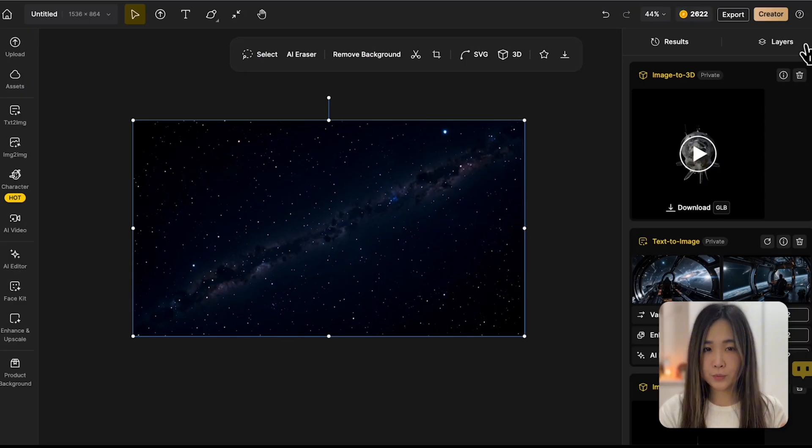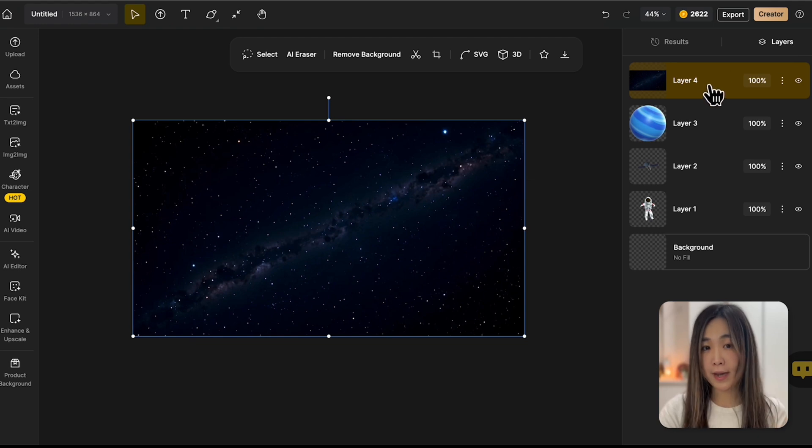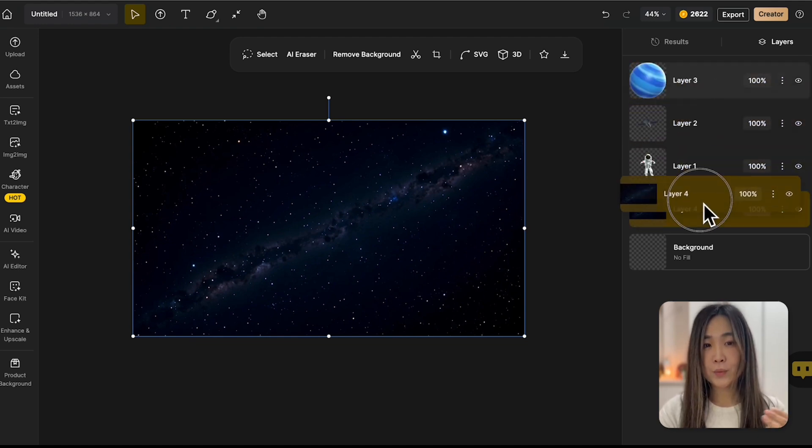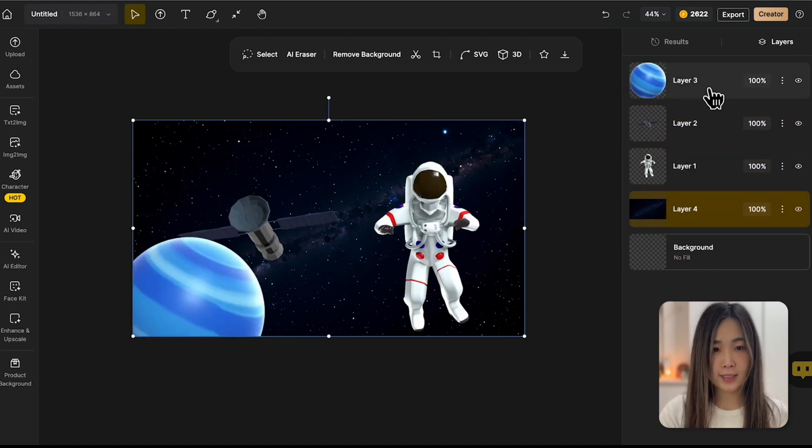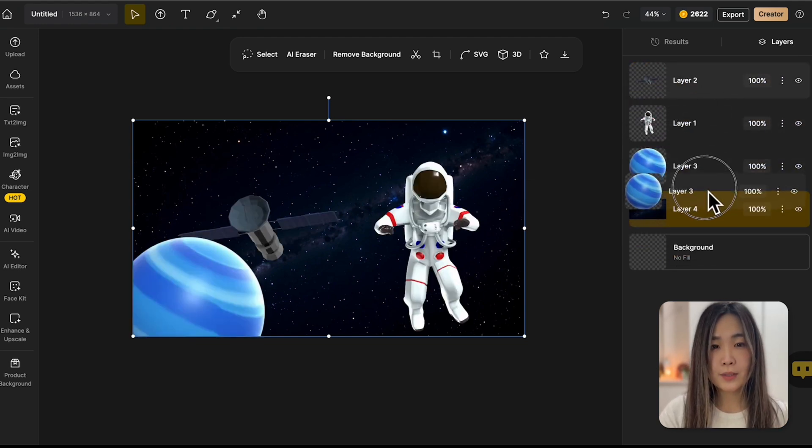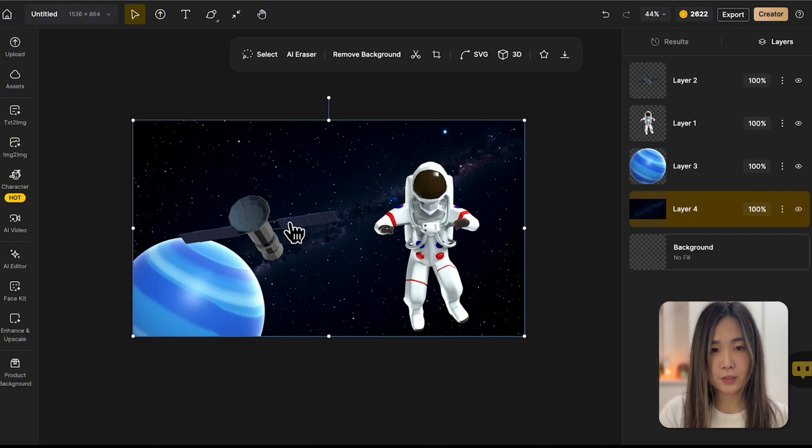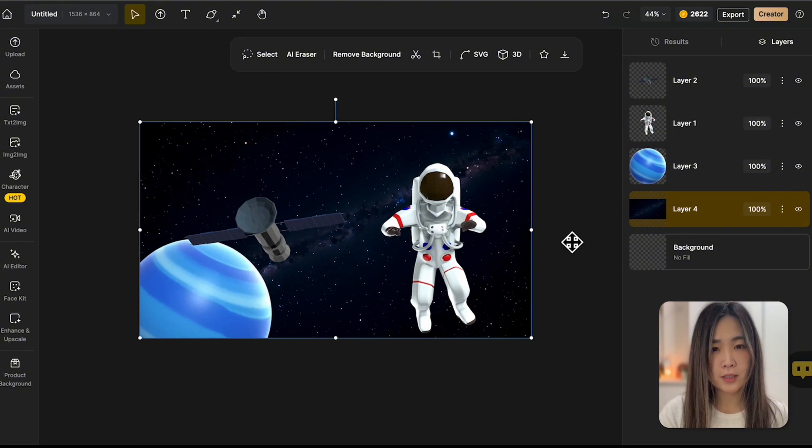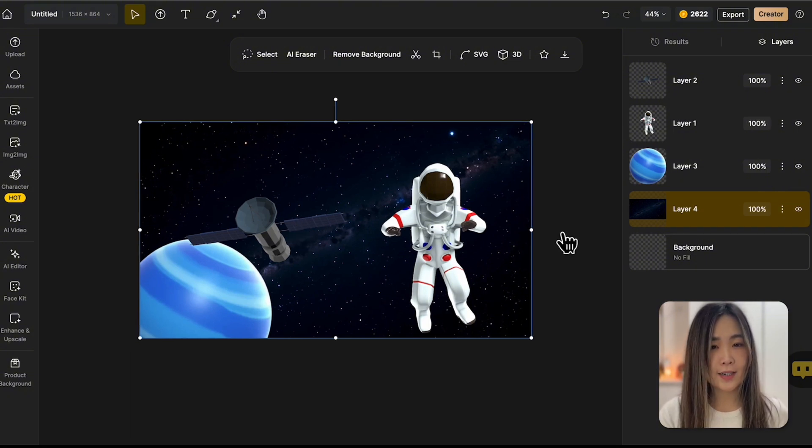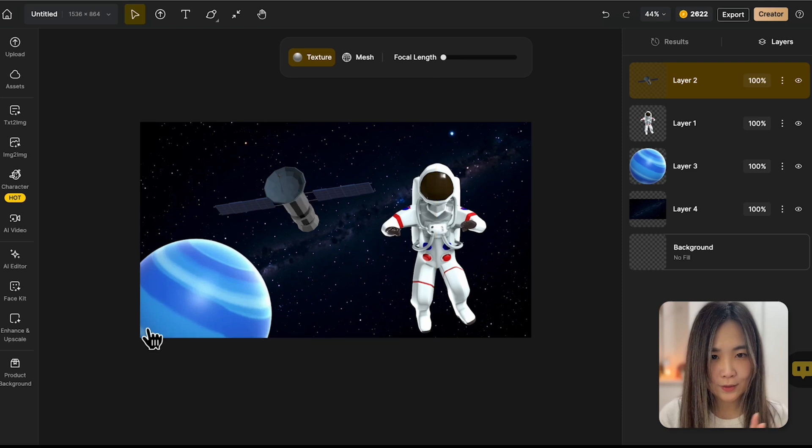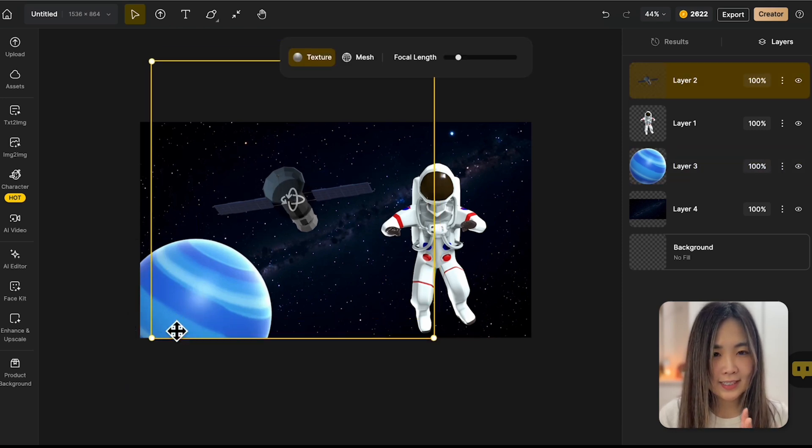To control which elements appear on top or behind others, we can use the layer panel on the side. Simply drag and rearrange the layers to adjust their order and create the desired composition. Notice how the satellite panel blends into the background and it isn't as visible?